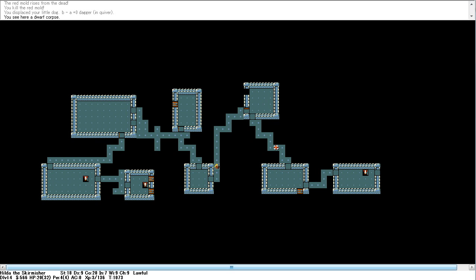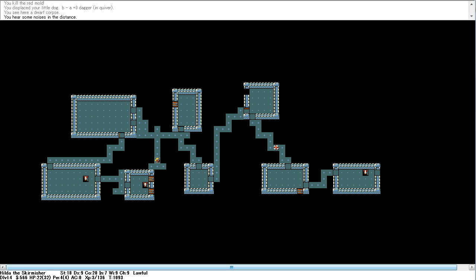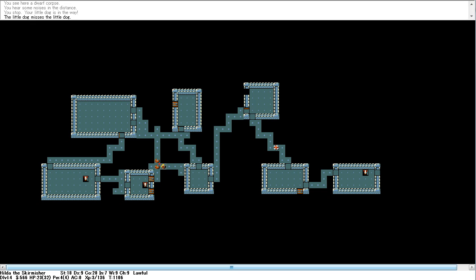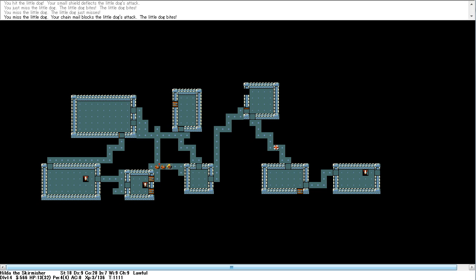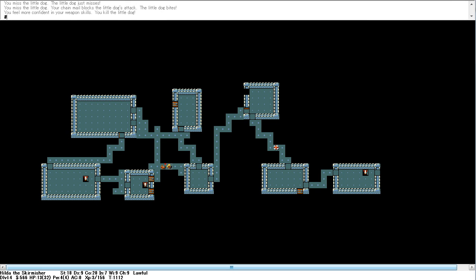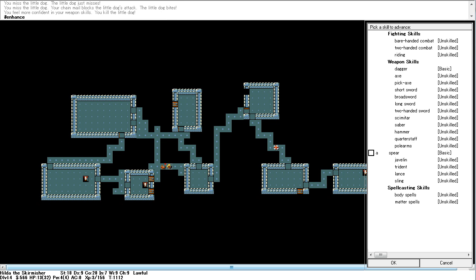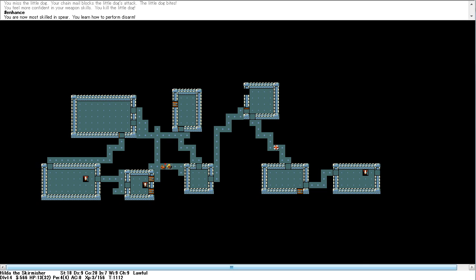Oh, well. We got enough levels now that we can probably survive in the gnome mines for a bit, so that's where we shall go. Here's some noises in the distance. But the dog is fine, but there's another dog. I feel more confident in my weapon skills. Huzzah, we can enhance spear to skilled. And we learn the disarm technique.